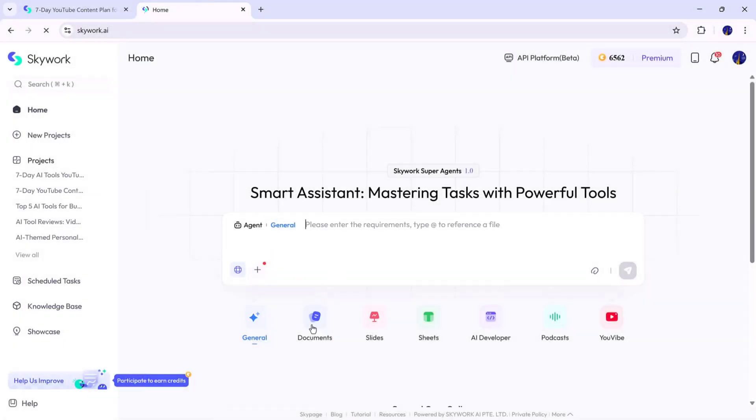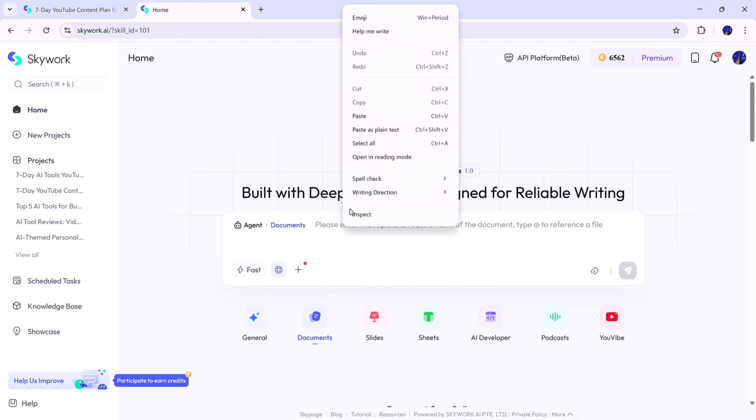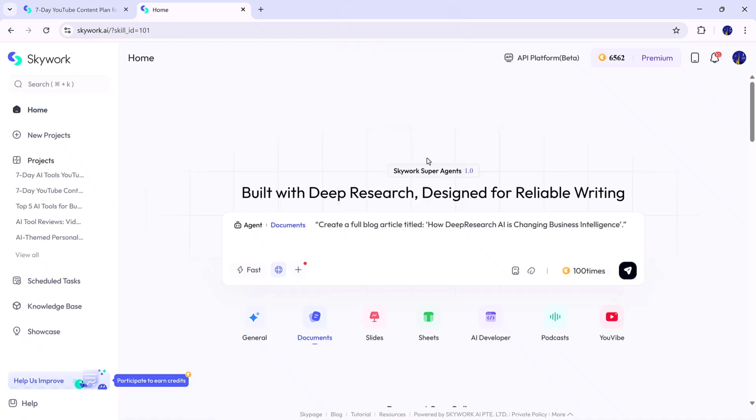Next, we have the Document feature, which helps you generate detailed, professional-looking documents effortlessly. To use it, simply select the Document agent and enter your topic. For example, I'll type, Create a full blog article titled, How Deep Research AI is Changing Business Intelligence.